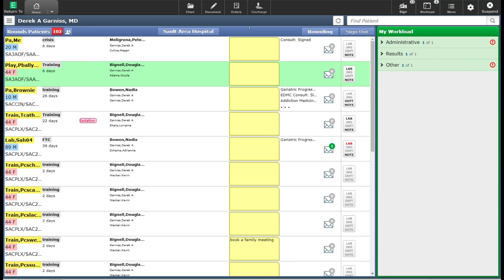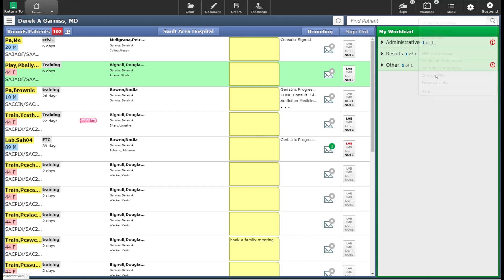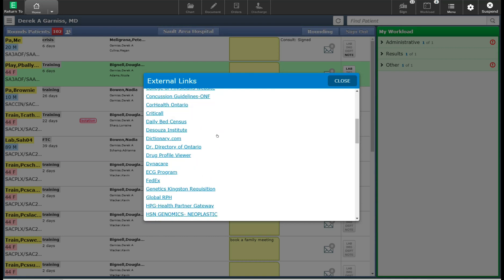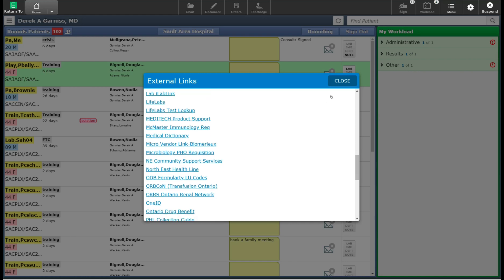On the far left-hand side of the screen, you will see the menu button. When you select this button, it gives you various options for different things that can be changed within the system. The external links option, when you click on it, provides you with links external to Meditech that you have quick access to, such as up-to-date.